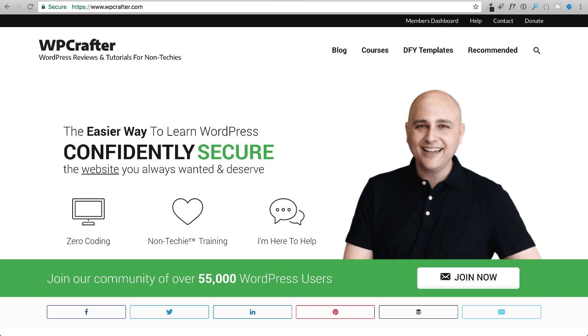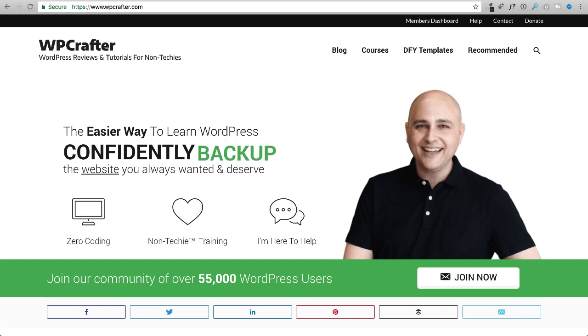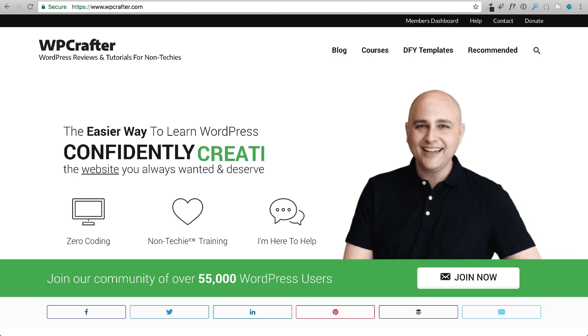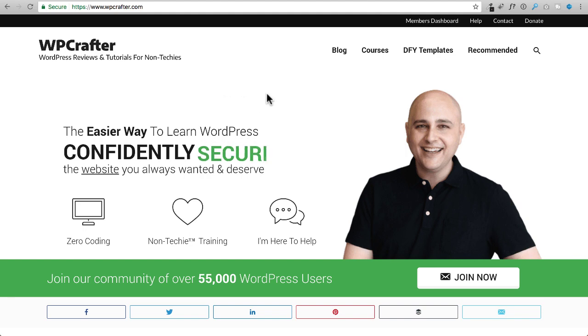My name is Adam from WPCrafter.com, where I release a ton of content to help you get better results with WordPress faster. If you're new here, please consider clicking on the subscribe button, and if you'd like video notifications, there's a little bell off to the right of that. You can click on that and YouTube will let you know when I have a new video.